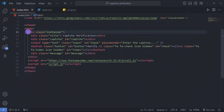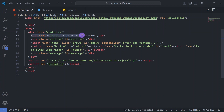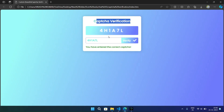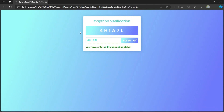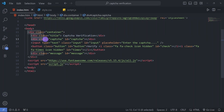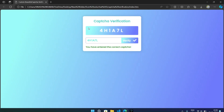In the body we have a div with class 'container'. Inside the container we make another div with class 'title' containing the text 'CAPTCHA Verification', which you can see in this white color div. Then we have another div with id 'captcha' and class 'captcha' where the CAPTCHA will be generated and displayed.